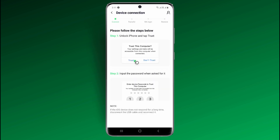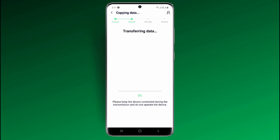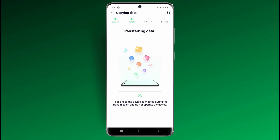Then click on Start Transfer. It will start transferring your WhatsApp data from Android to iPhone. Please keep the devices connected during the transmission and do not operate the devices.